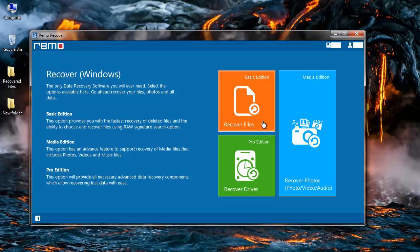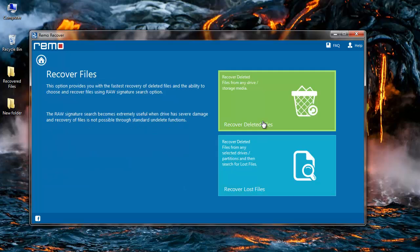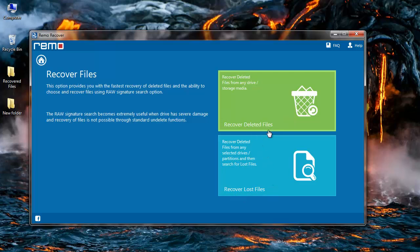I will select recover files and on the second screen I find two options: recover deleted files and recover lost files. If you think you have deleted files from your drive then you can select recover deleted files, or if you think you have lost files from your drive then you can select recover lost files.